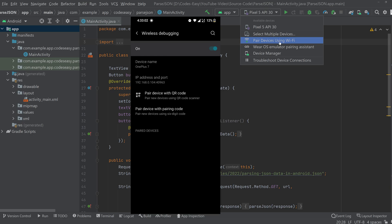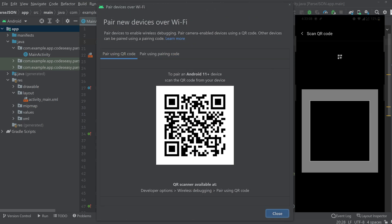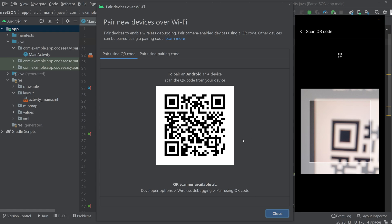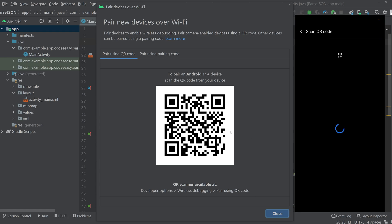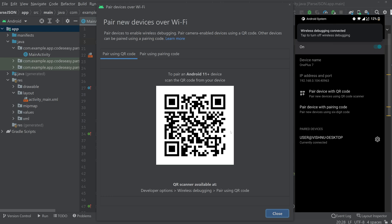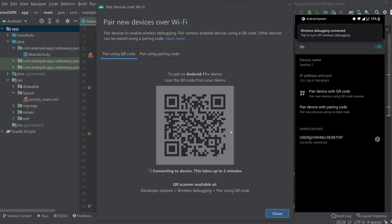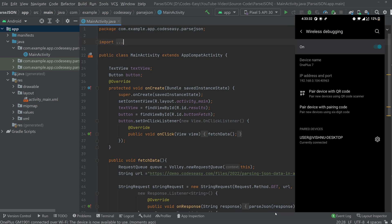Now click pair device using Wi-Fi. Now you can see a QR code. Now click on pair device with QR code. Now if you scan this you can see the device is connected. Now you can close.